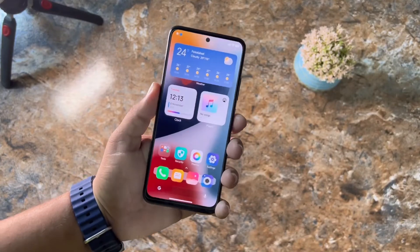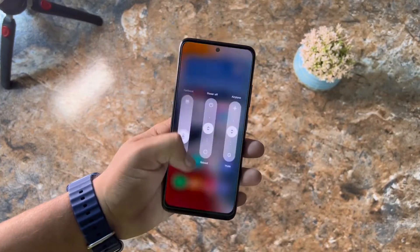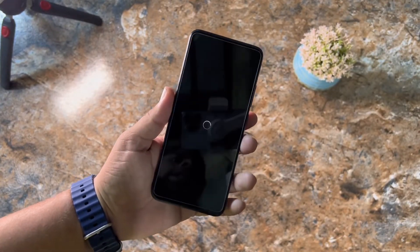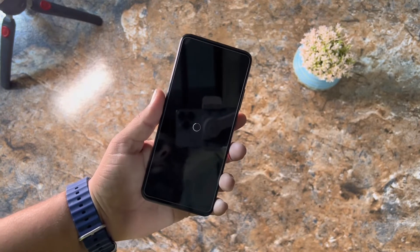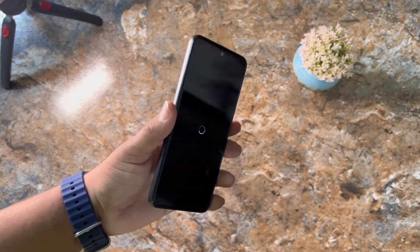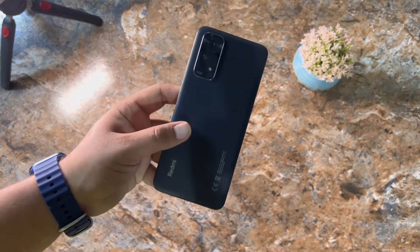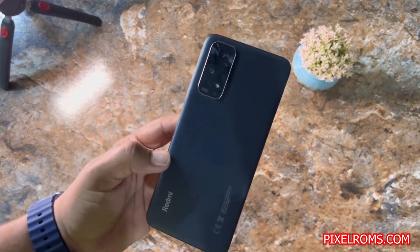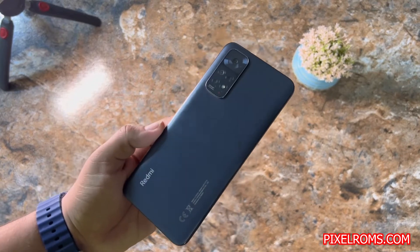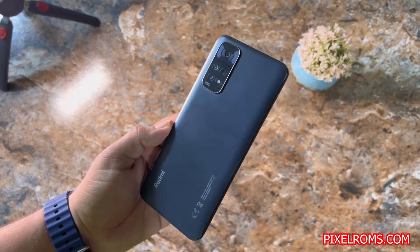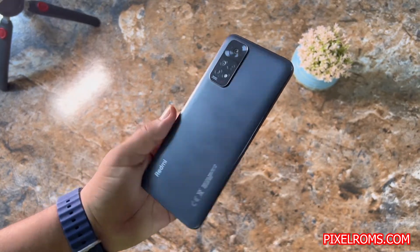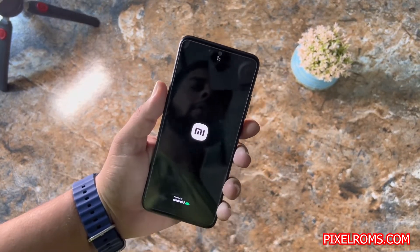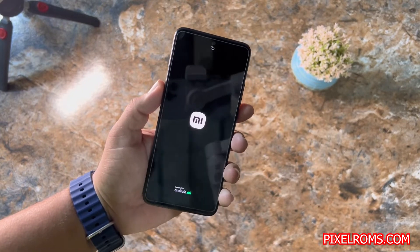Hey beautiful people, how are you? I hope you are doing good and welcome back to another video. I am Fahans from thepixelrom.com and you are watching Pixel ROM's YouTube channel. Today I am back with another amazing video for our Redmi Note 11.